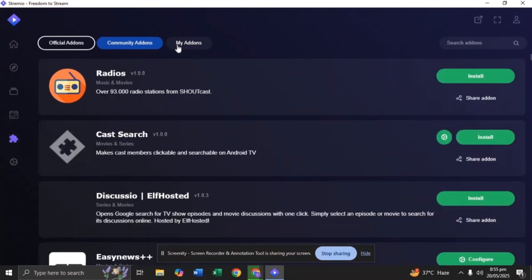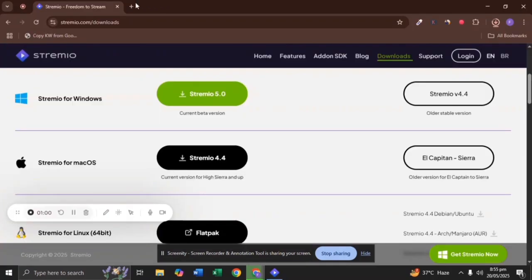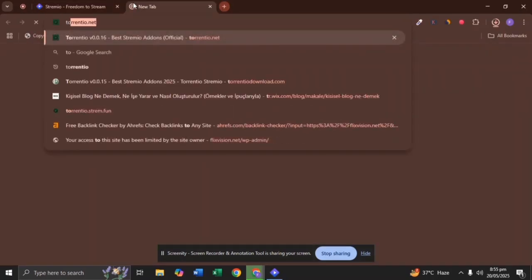Go to My Add-on and check whether the Torrentio add-on is installed or not. If not, then add Torrentio add-on.